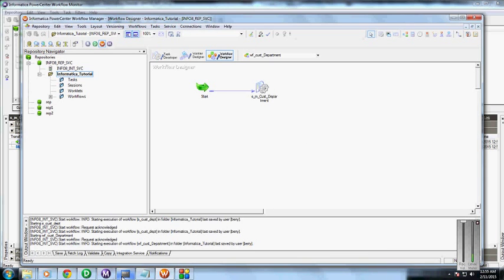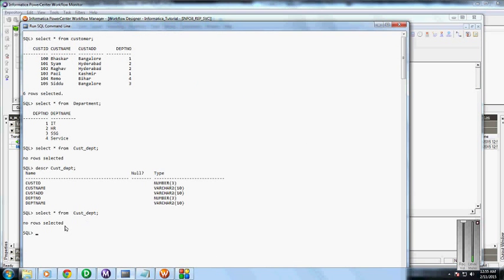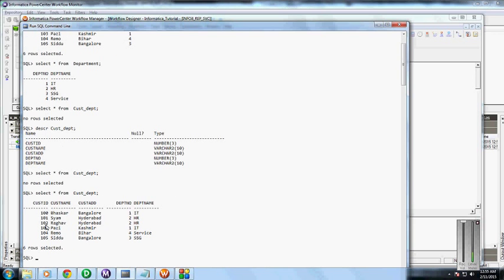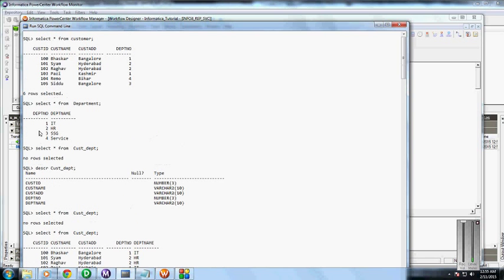We will just verify from the database. Here we can see that six rows are present in the CUS department table by joining these two customer and department tables.